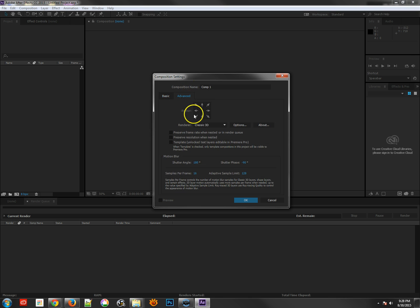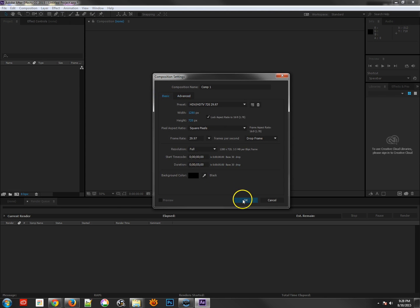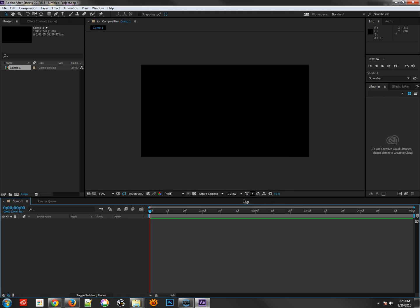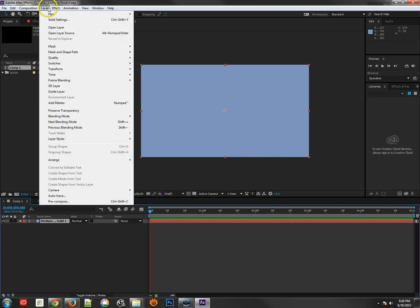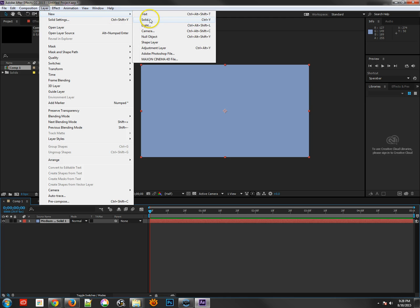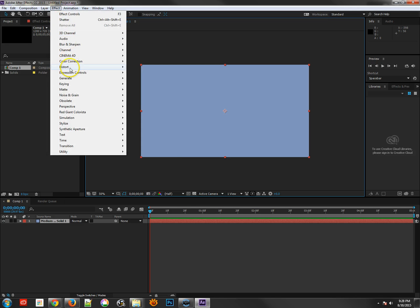There's an Advanced tab where you can choose either Classic or Ray Traced 3D rendering. If you're doing 3D work, Ray Traced gives you the best quality, but we're not going to do that. Now that I have my first comp, I'm going to create a very simple project starting with a new solid at comp size using Ctrl+Y.